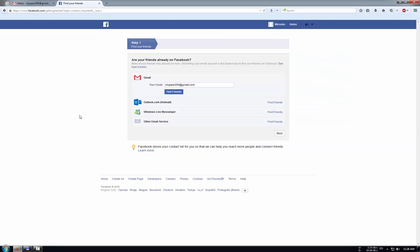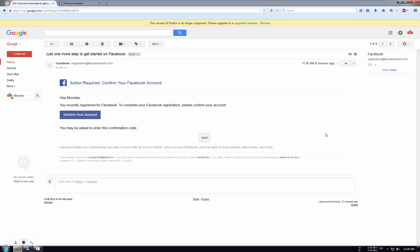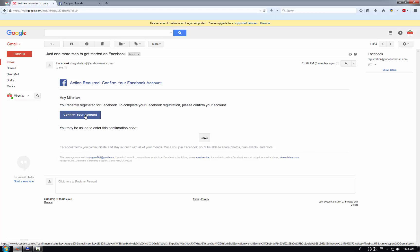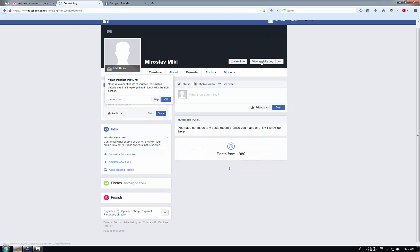Now the Facebook account is created and we need to check email to see if there is any verification email from Facebook. We have one email and to confirm Facebook account we need to click here, confirm your account. And now we have created and verified our Facebook account.